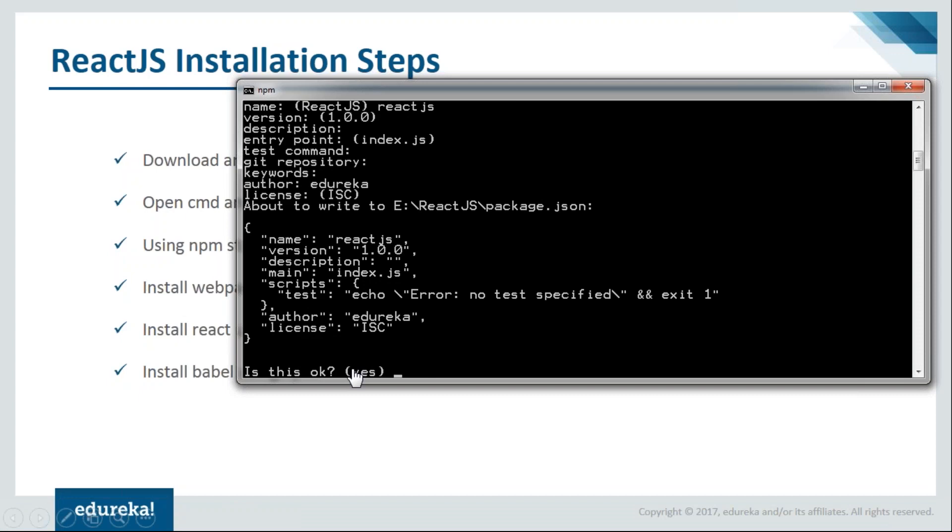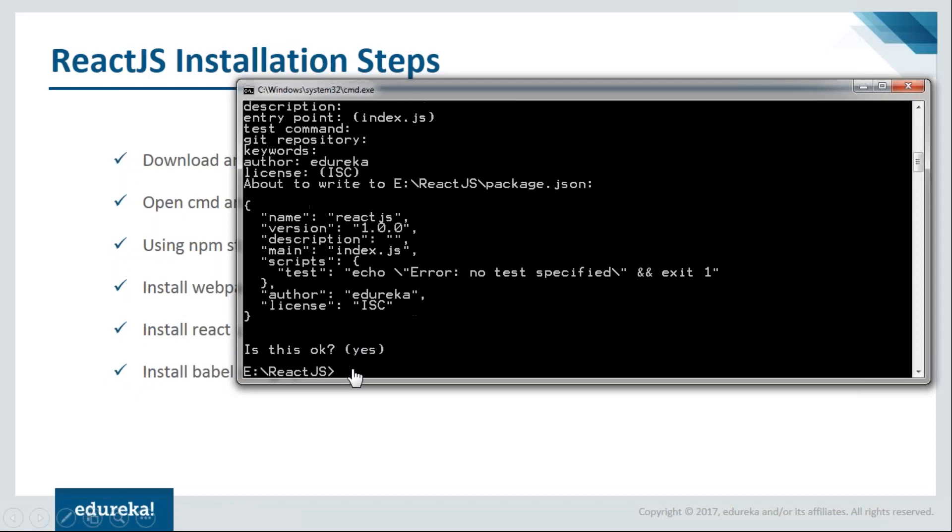This is fine with me, all the description and details like this. I'll say yes and then proceed with the installation. Next step we have is install webpack using npm.